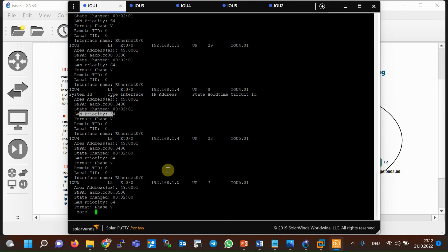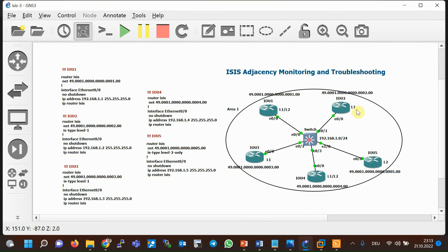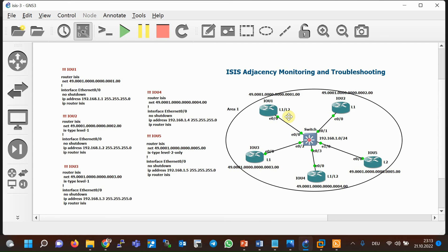As already known, all ISIS routers are level one level two by default, so they send both level one and level two hellos on LAN interfaces. If you want the router to be level one only, use the command 'is-type level-1' so the router will only send level one hello packets. To send level two only hello packets, use 'is-type level-2-only'. If the router is level one level two and you want to send only level one or level two hello packets on a specific interface, use the 'isis circuit-type' command in interface context mode.